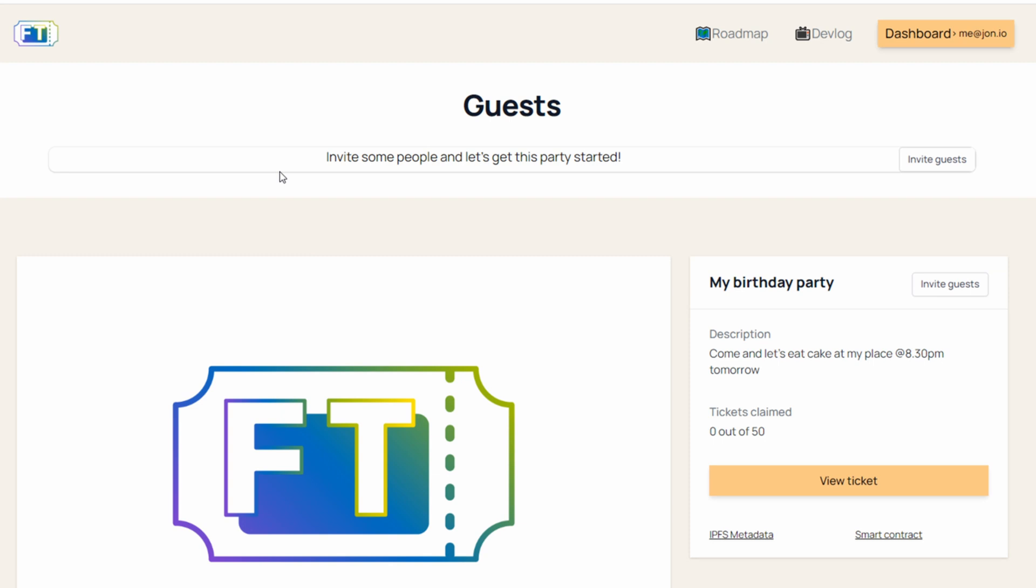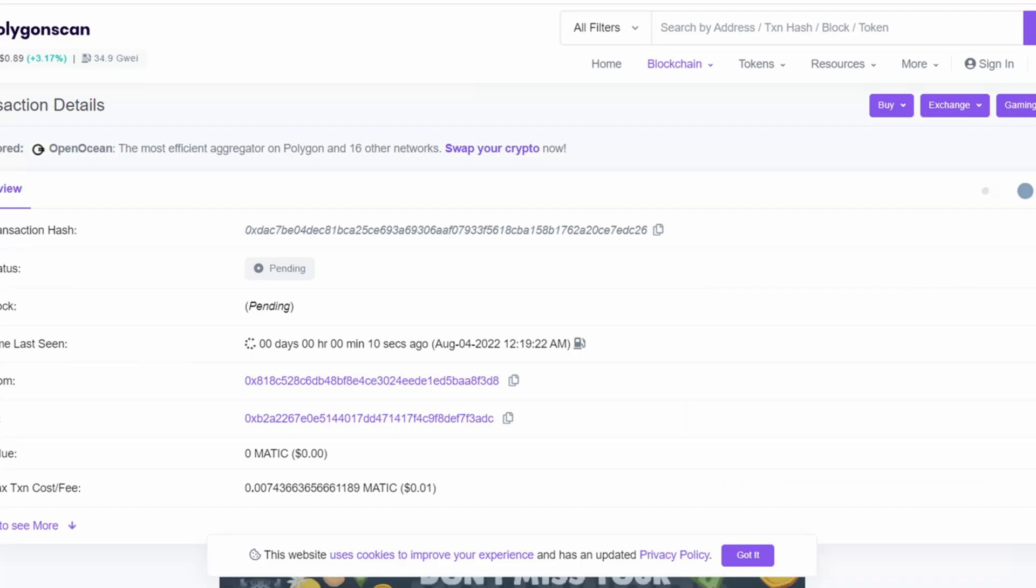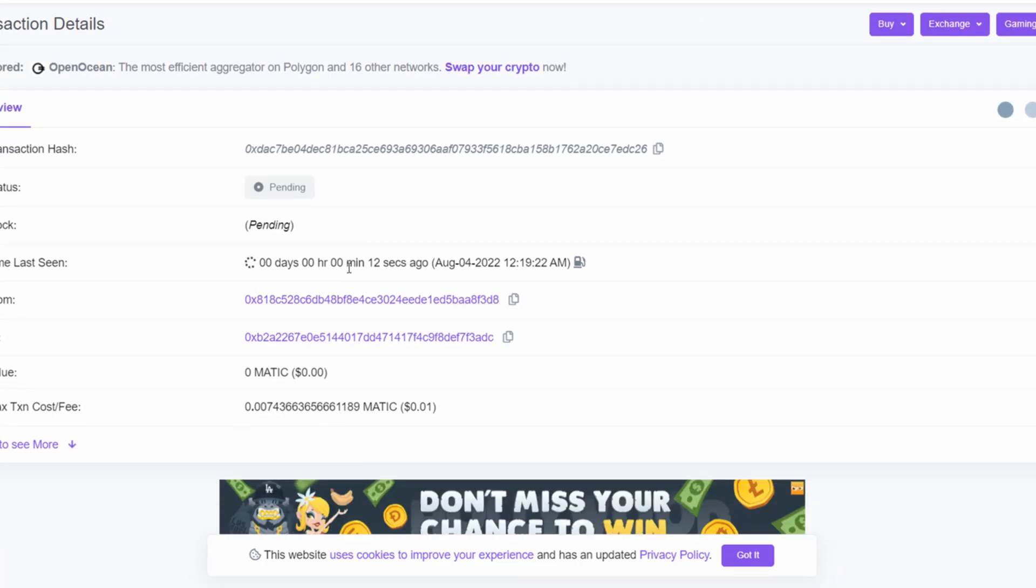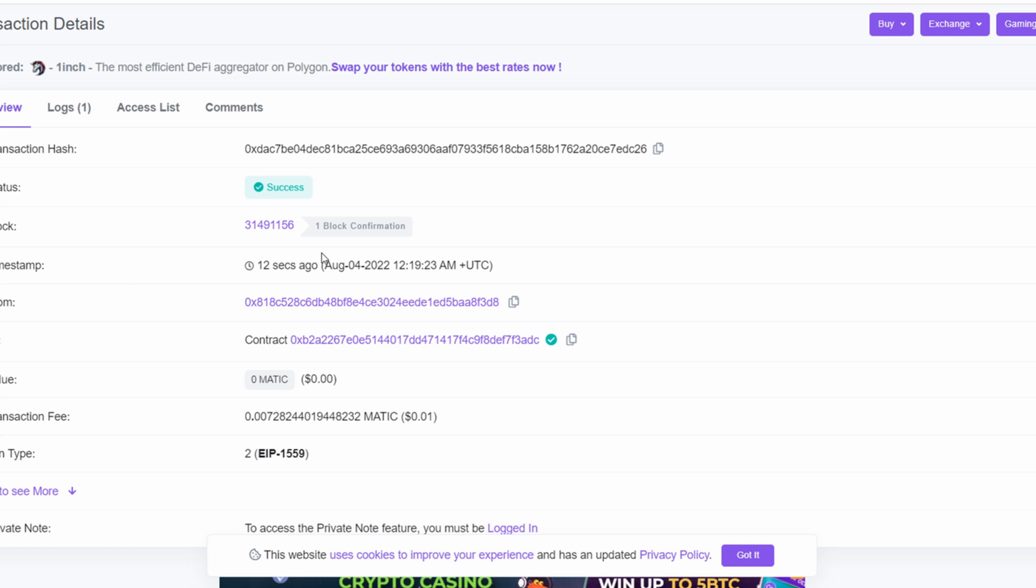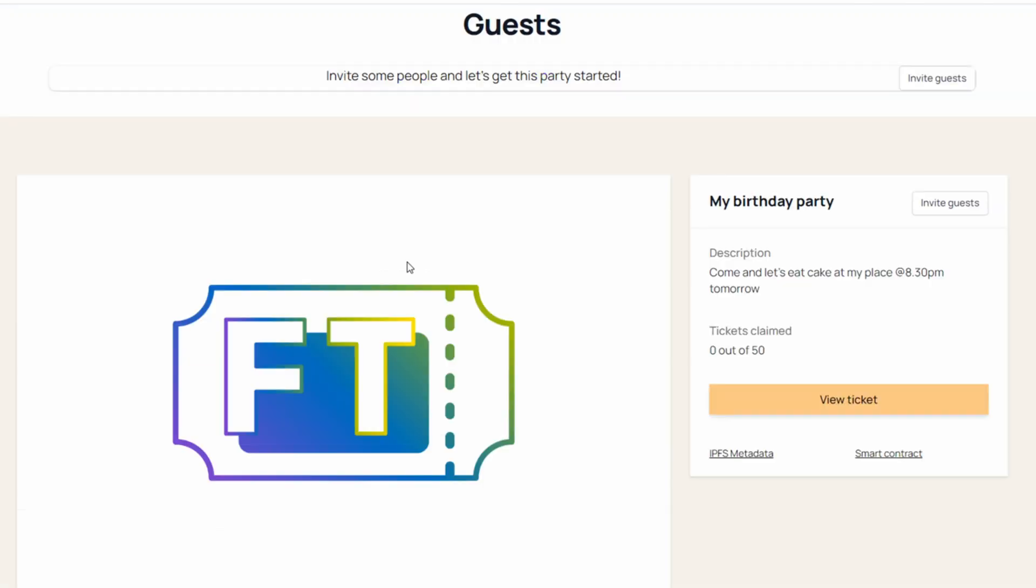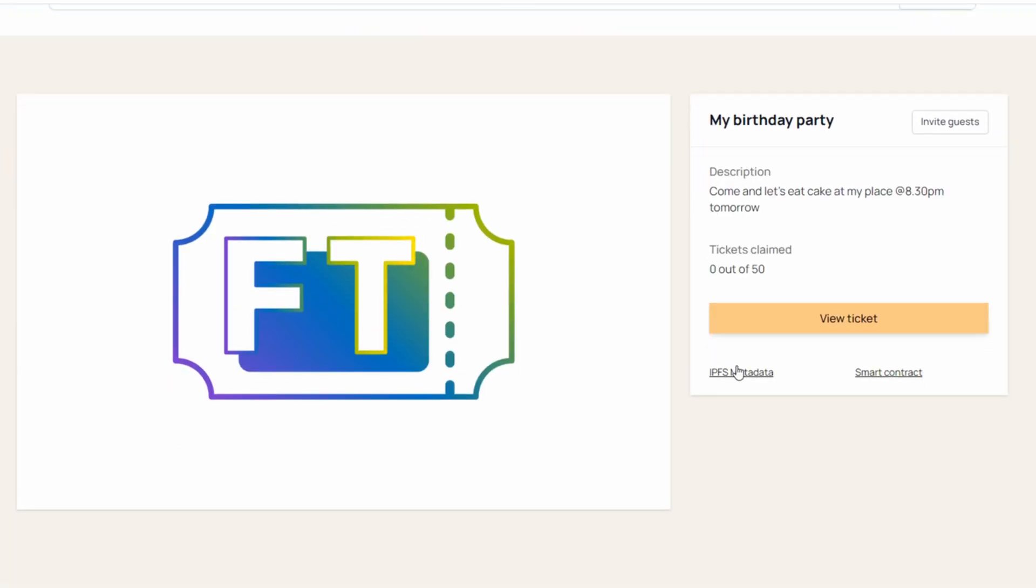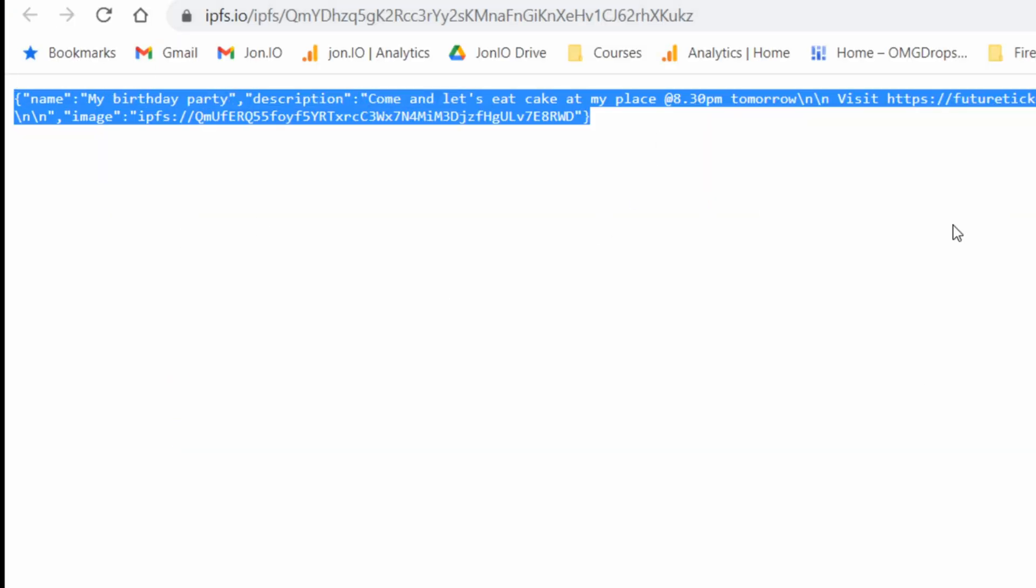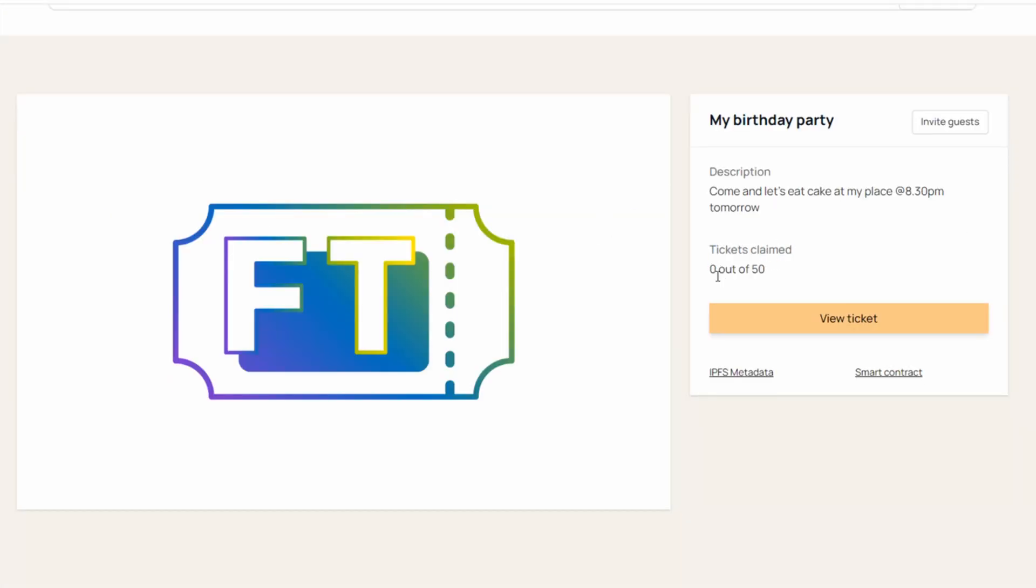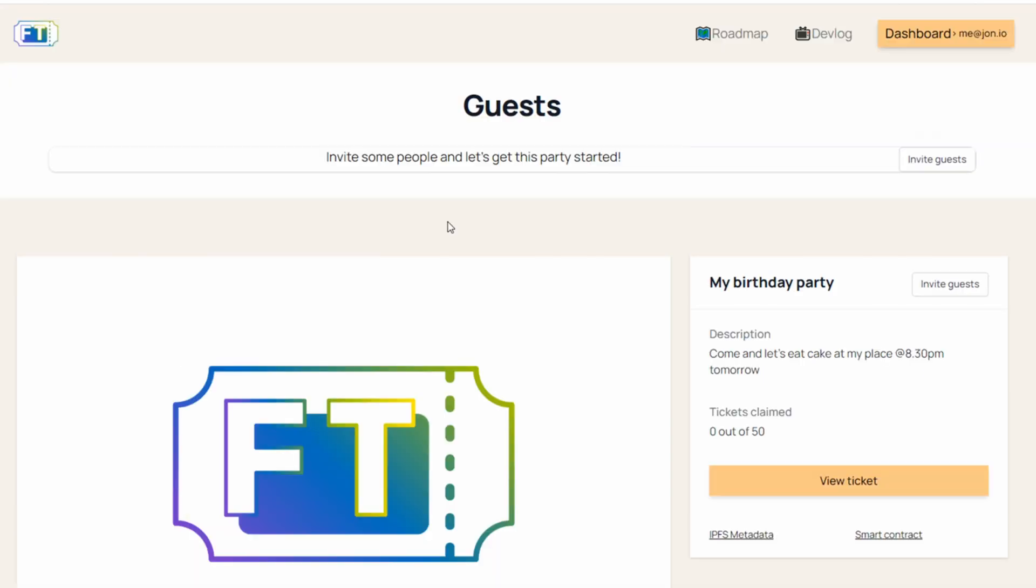Your event becomes part of the blockchain. We can even see here the transaction that is pending. If you refresh, it's success. So here's your event. IPFS metadata. You can see that you have zero tickets. And this is your dashboard page. This is the page that the organizer sees.